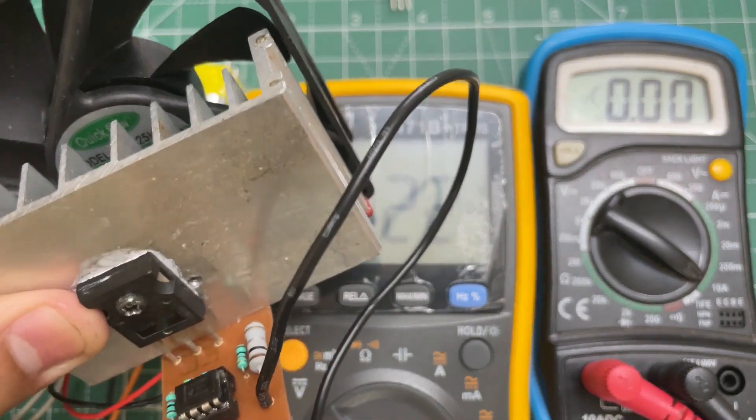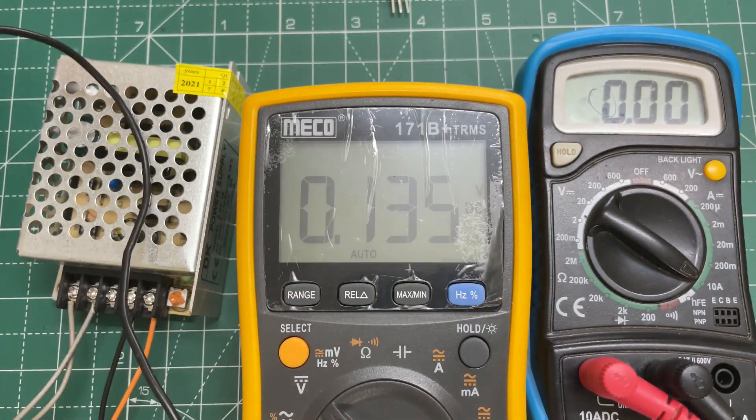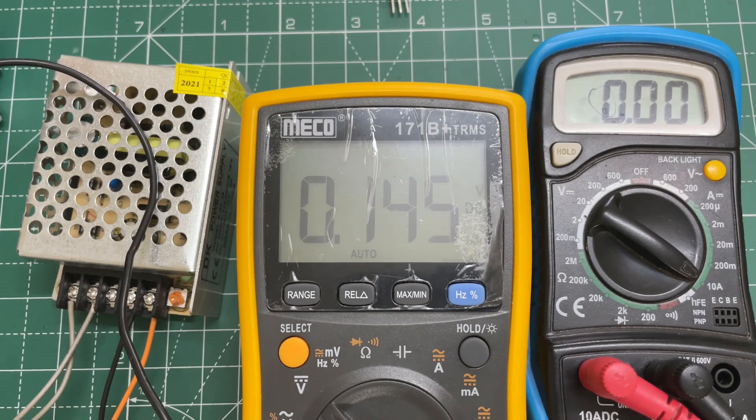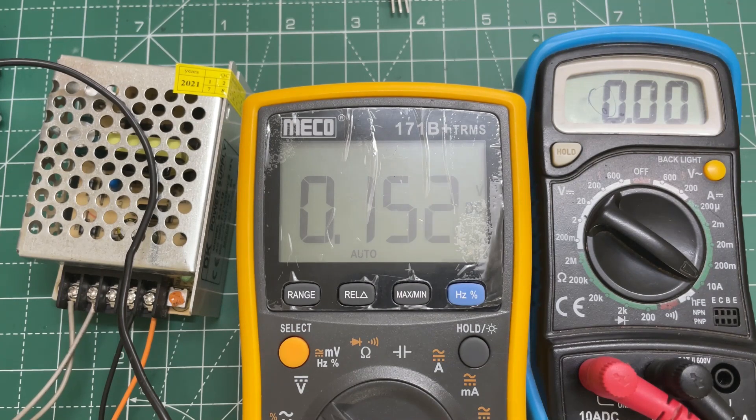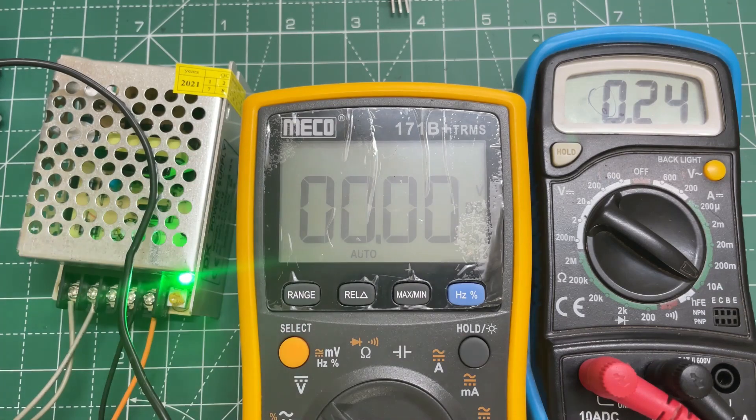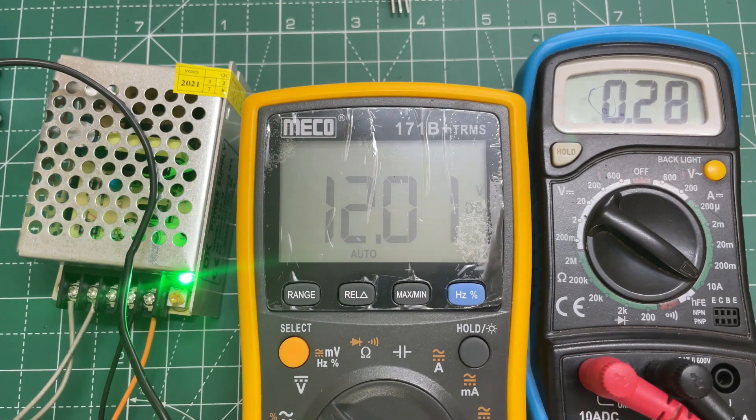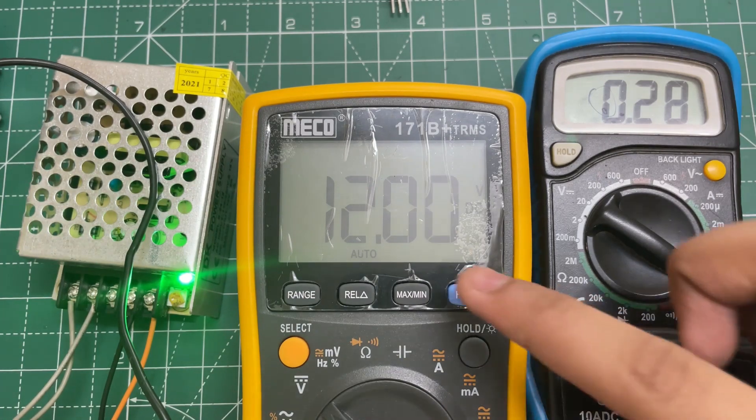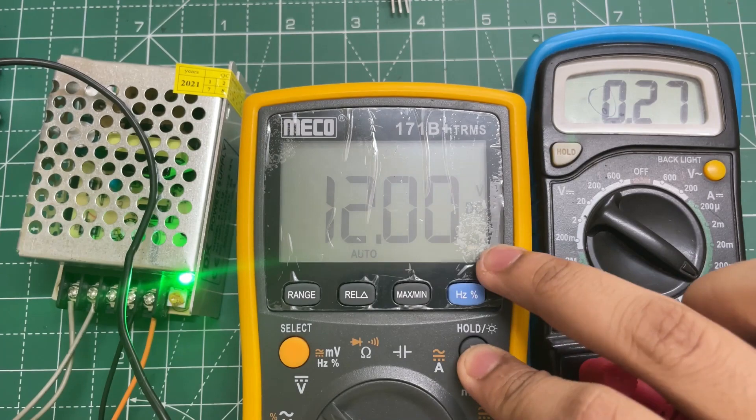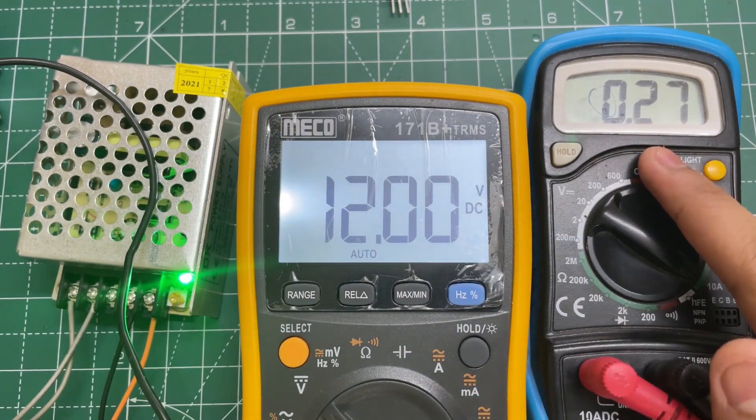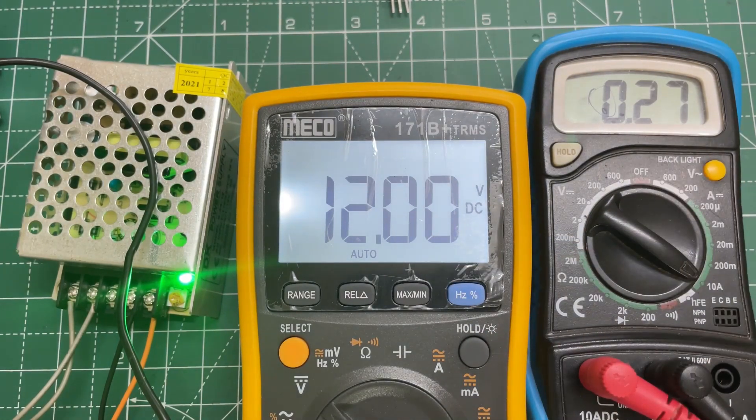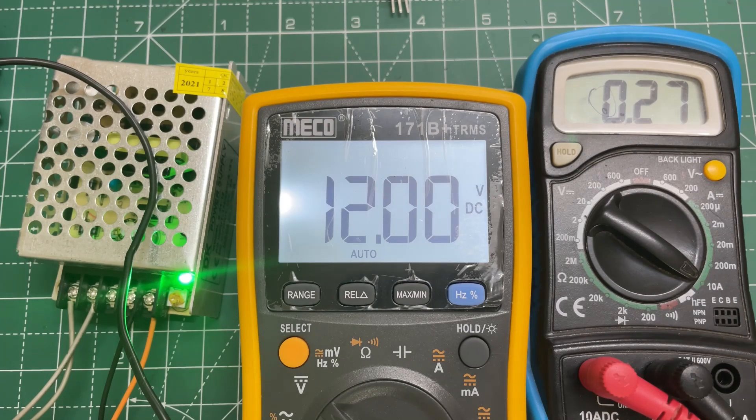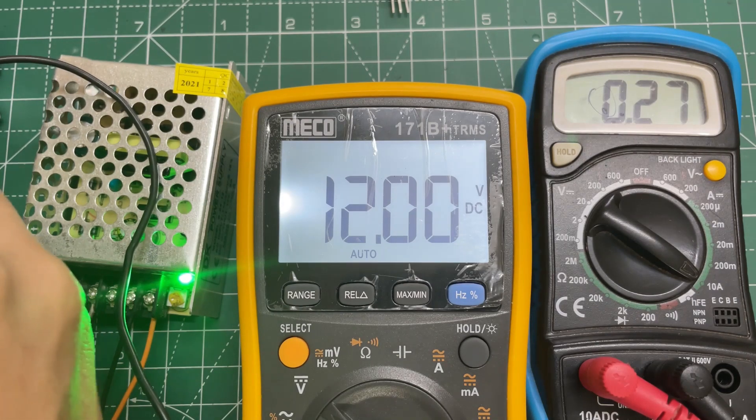The link of this video is in the description. So now let's turn it on. The output voltage is 12 volts and the output current is 0.27 amps. So now let's increase it to 2 amps.